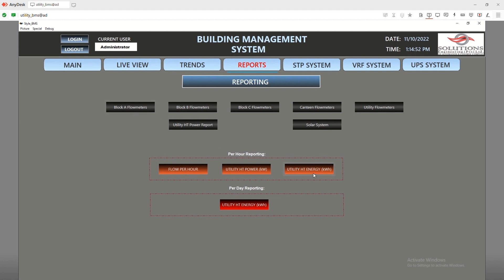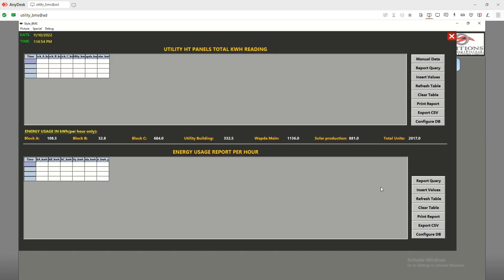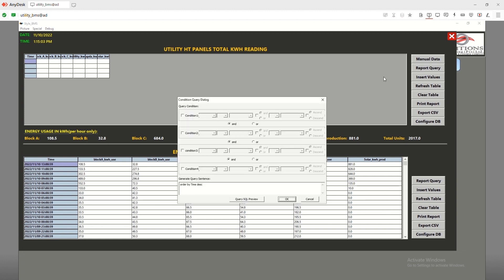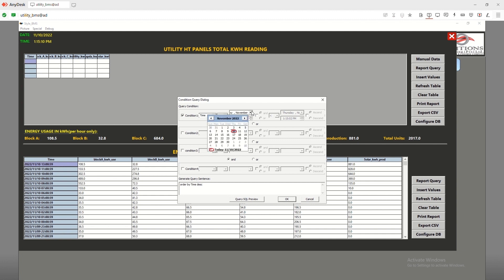Our SCADA has full capability to log the data in SQL or in its own database and then use it to produce customized reports. This is one of the demonstrations where we use a simple interface to insert the requirement, and when we press the insert button, it will show all the data in a specific region that can then be exported into an Excel file or printed in PDF.